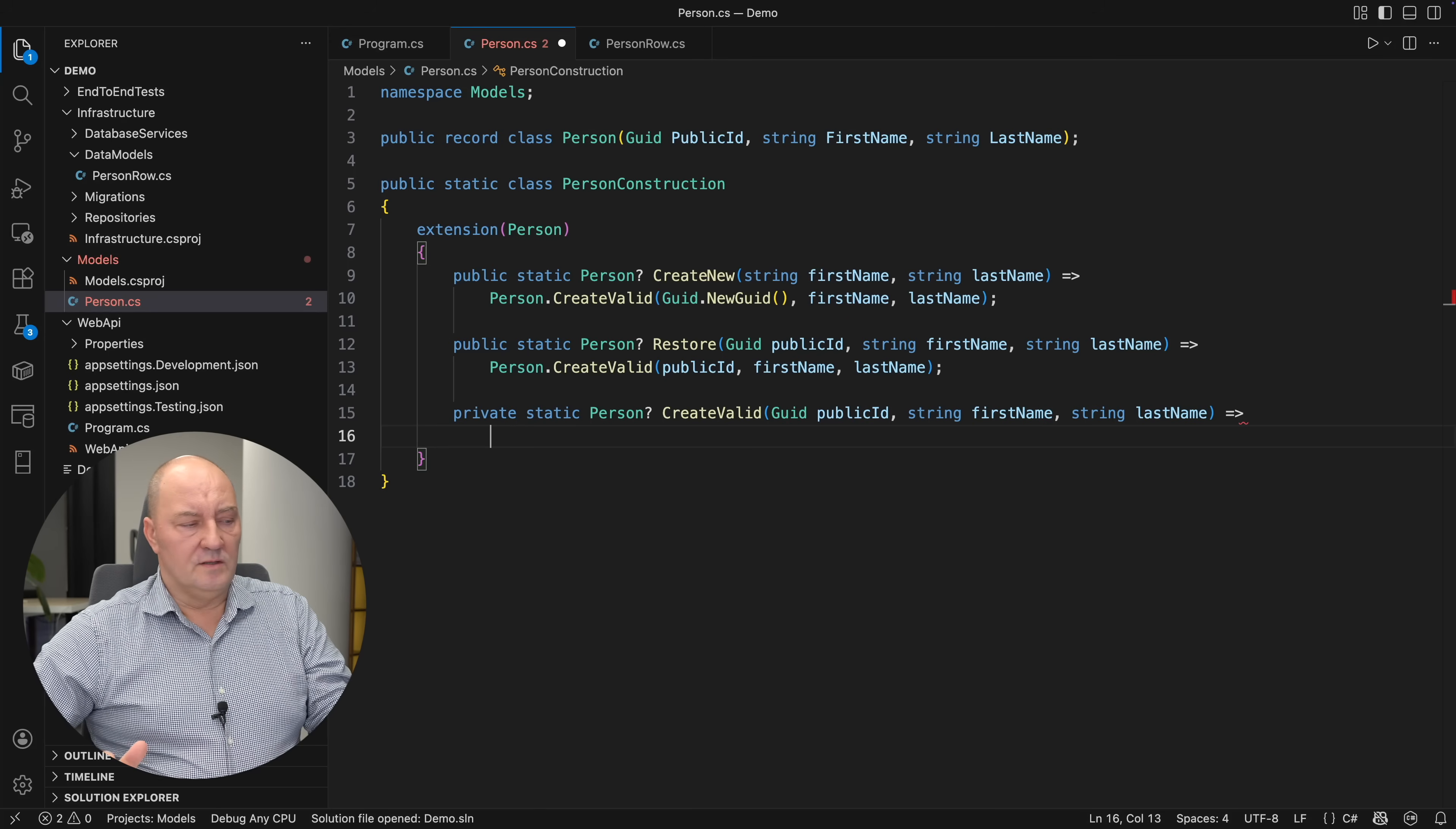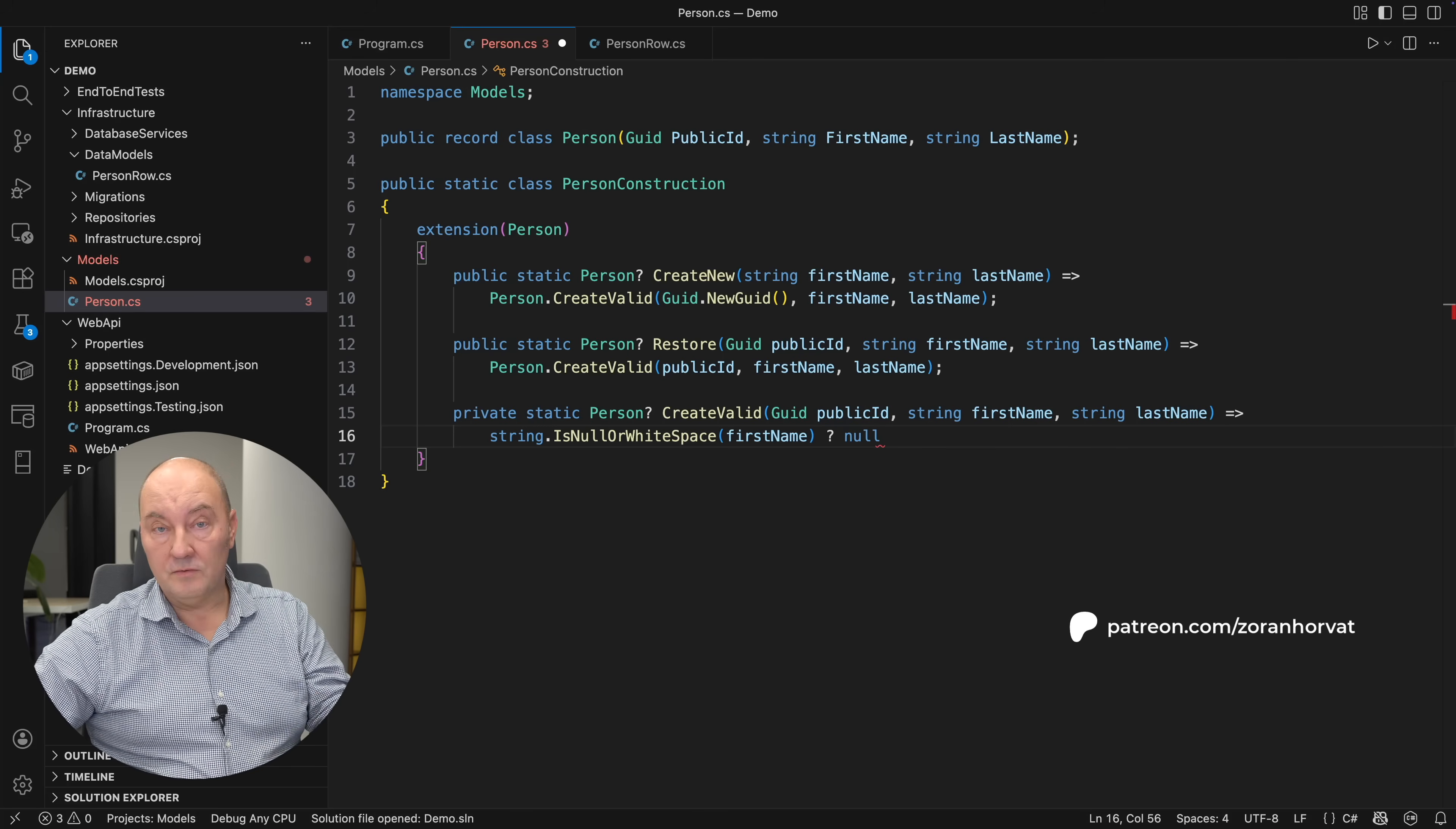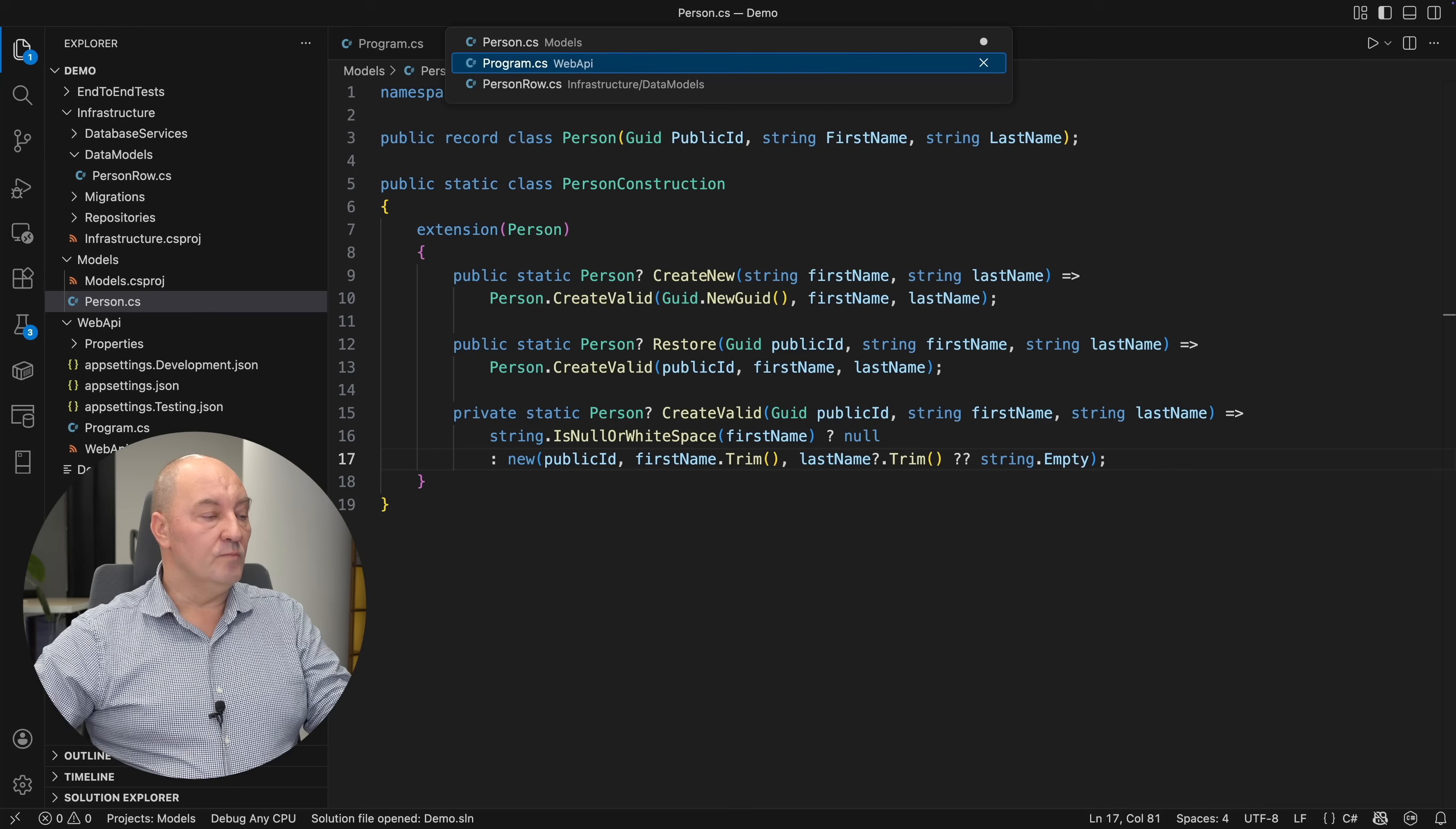We need to read the customer's requirements to decide what code comes here. For example, the simplest of all requirements would be to disallow null or whitespace strings. If that is the case, I will return the null person indicating that I refuse to instantiate such an object. Otherwise, I will just sanitize the input by trimming excess spaces and letting the last name be null or empty, but ensuring that it is not null after sanitizing it.